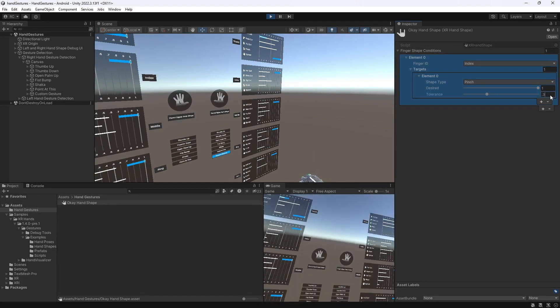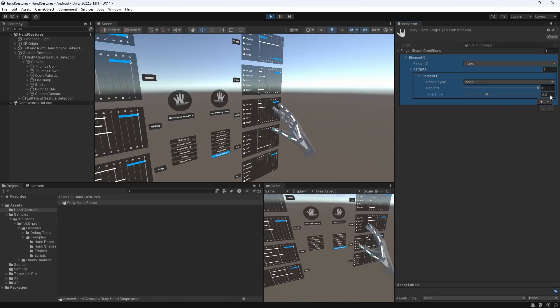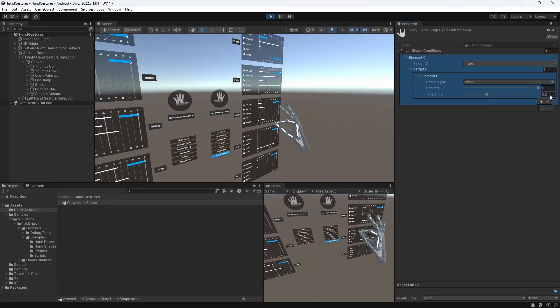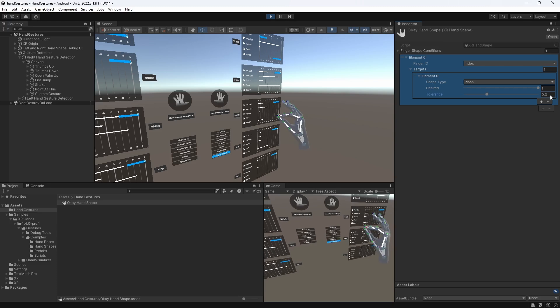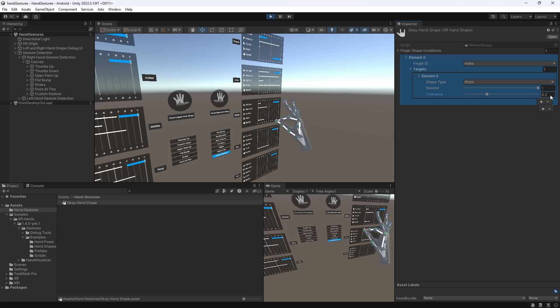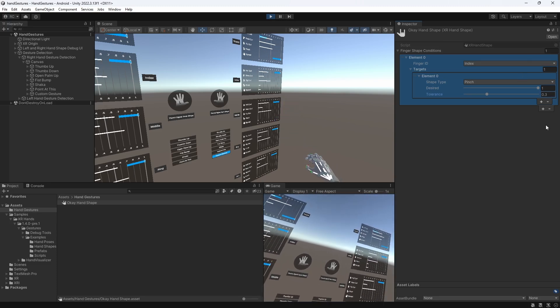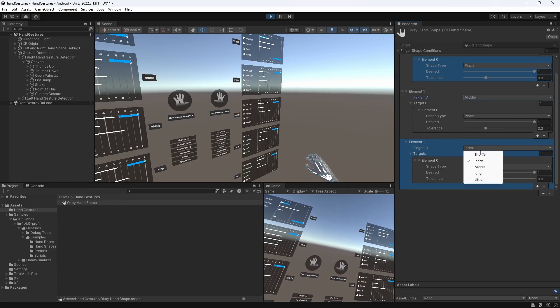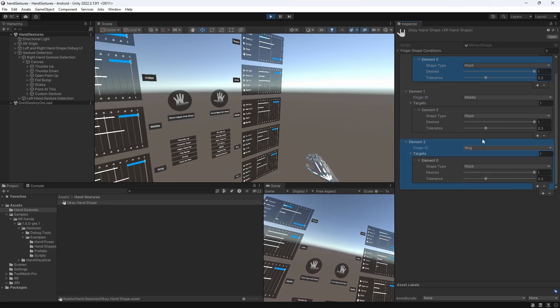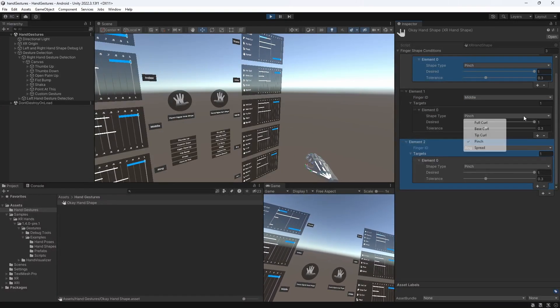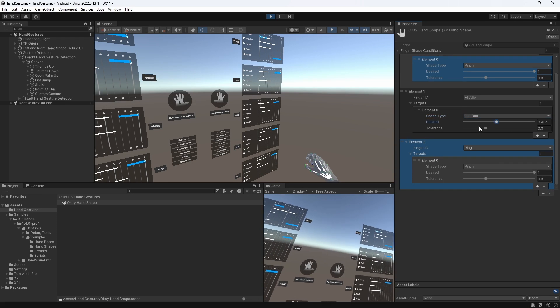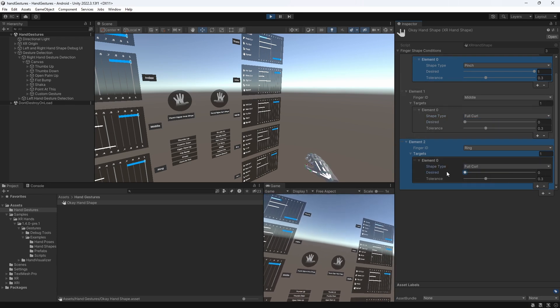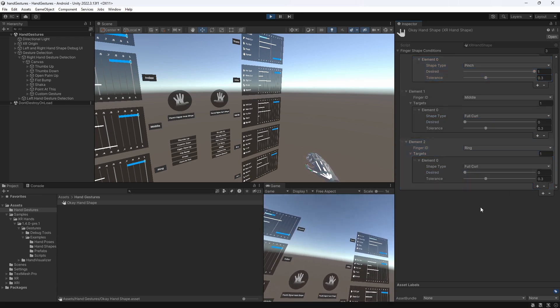Then, at least for the middle and the ring finger, we want the opposite of a full curl, which means they should be extended. So, we select full curl for both and set the desired value to 0, but give it a tolerance as well, because our hand is not always perfectly tracked, or our fingers are slightly moving.